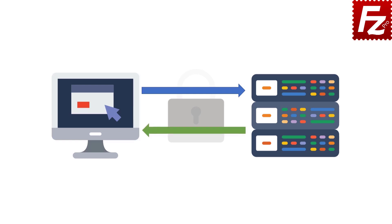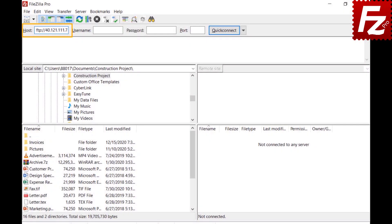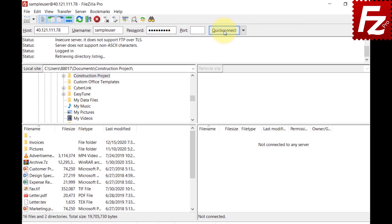SFTP is supported by both FileZilla and FileZilla Pro. To quickly connect to a site, enter the hostname or IP address in the host box. You can prefix the server name with the protocol name — FileZilla supports FTP, FTPS, and SFTP, while FileZilla Pro also supports S3. Enter the username, password, and port number, or leave the port blank for the default. Click the button and FileZilla will connect.